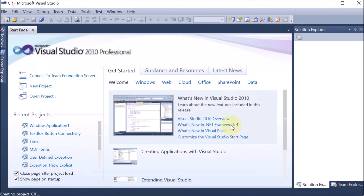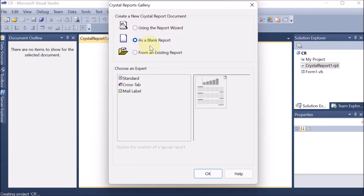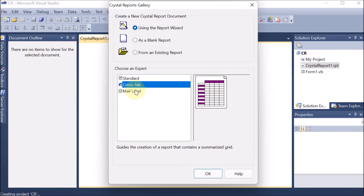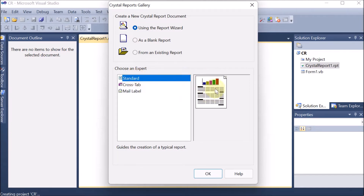Now the Crystal Report Gallery appears with the option to create a new Crystal Report document. If you want to start fresh, click on blank; if you have an existing report, use that option; or use the Report Wizard to go step by step. We select the Report Wizard. It asks us to choose an expert — Standard is for general reports, or you can choose Cross-Tab, graph, pie chart, or mailing label options. We select Standard and click OK.